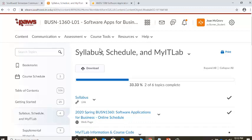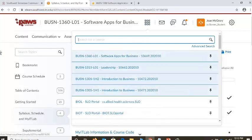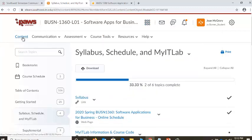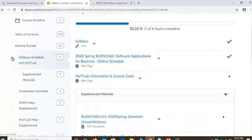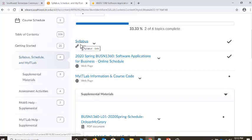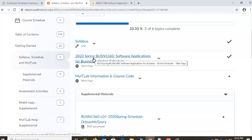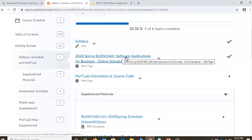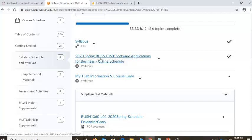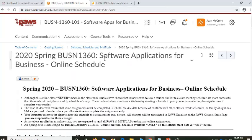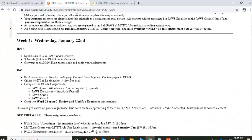Just to recap: we logged in to PAUSE, clicked the link for our class, went to Course Finder, clicked the link to our class, clicked on Content, and we're looking at the table of contents — like Syllabus, Schedule, and MyIT Lab. We started out looking at the syllabus. Now, one of your questions is: what am I supposed to be doing, what assignments are due? I have here for you a schedule of what you're supposed to be doing, and this is in a web page format. Sometimes this is easier because you can listen to it and all the information is right there.